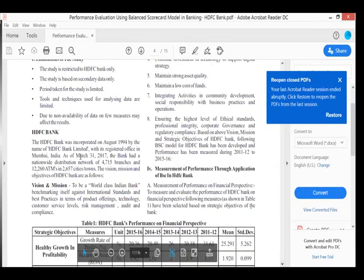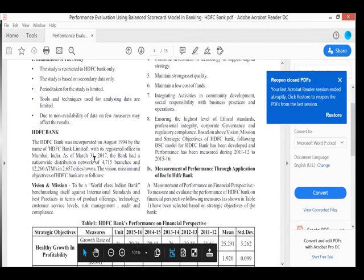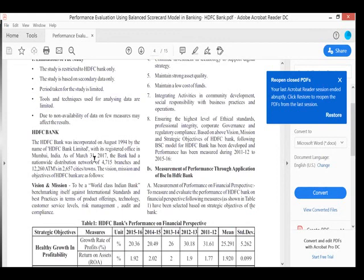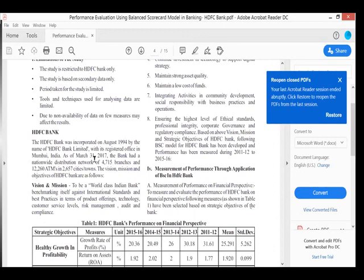HDFC Bank was incorporated in August 1994 by the name of HDFC Bank Limited with its registered office in Mumbai, India. As of March 31, 2017, the bank had a nationwide distribution network of 4,715 branches and 12,268 ATMs in 2,657 cities and towns. The vision and mission of HDFC Bank is to be a world-class Indian bank, benchmarking itself against international standards and best practices in terms of product offerings, technology, customer service levels, risk management, audit, and compliance.